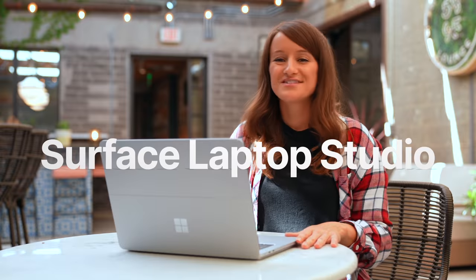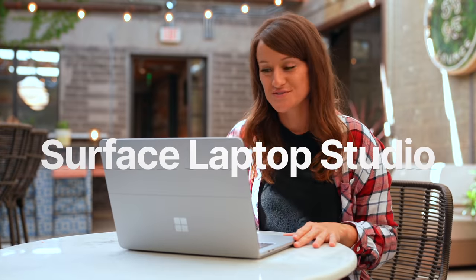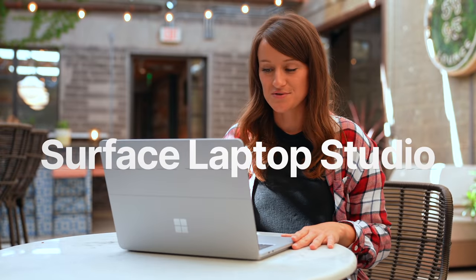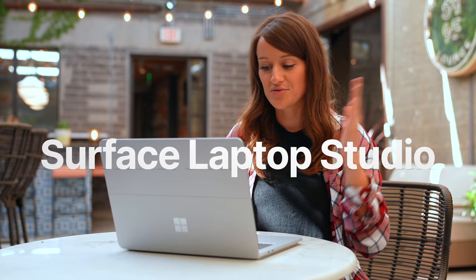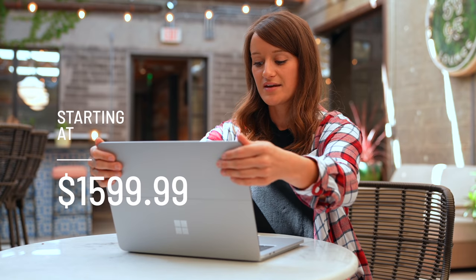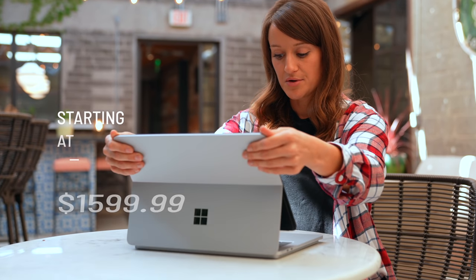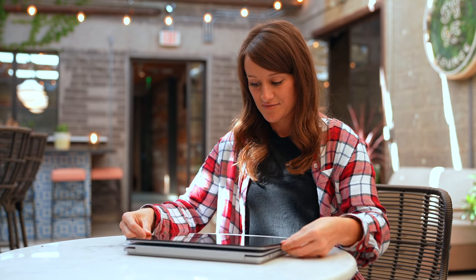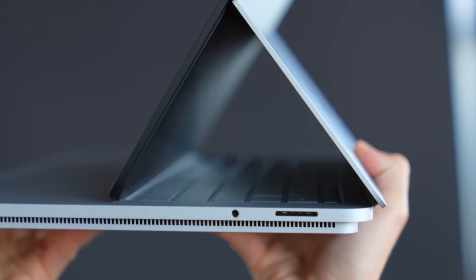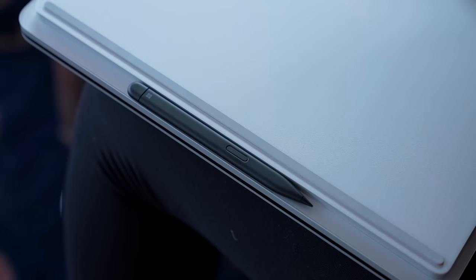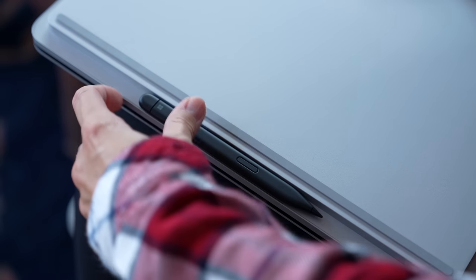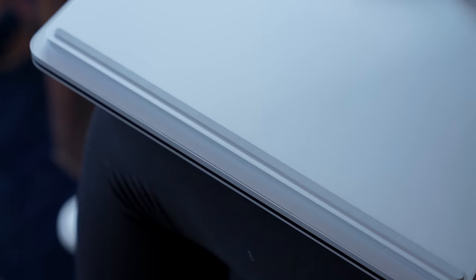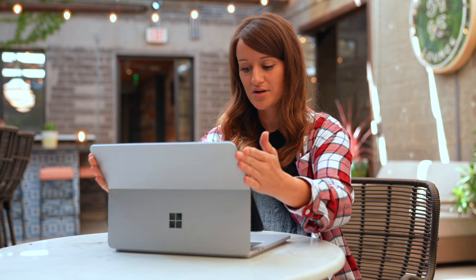All right, here we go. Hands-on with the new Surface Laptop Studio. We have the three modes. This is the laptop mode. We then have a stage mode. We have studio mode. This has an entirely all-new form. We have the Surface Slim Pen 2 underneath. Let's take a look at what it can do.